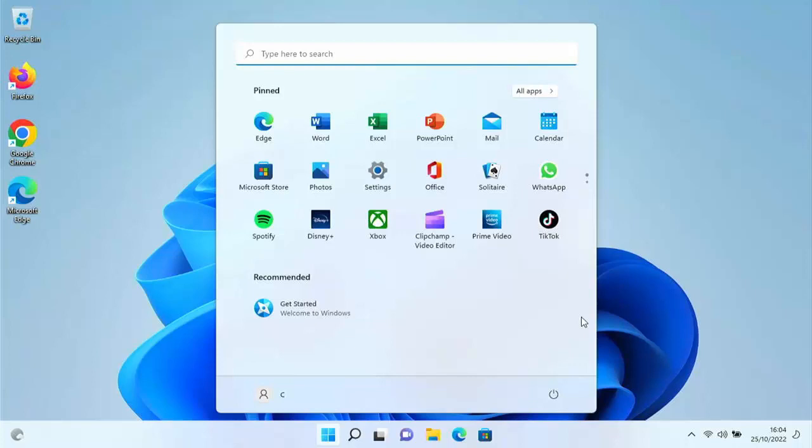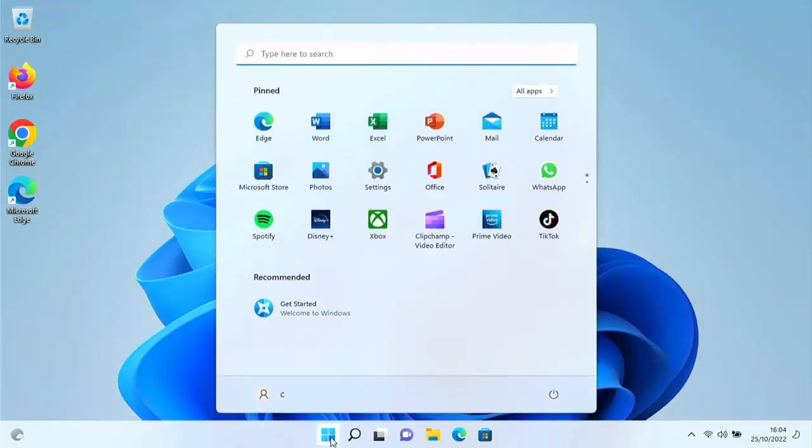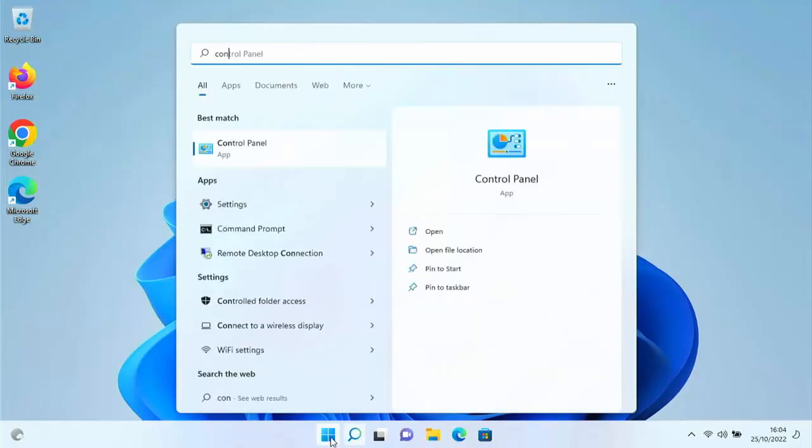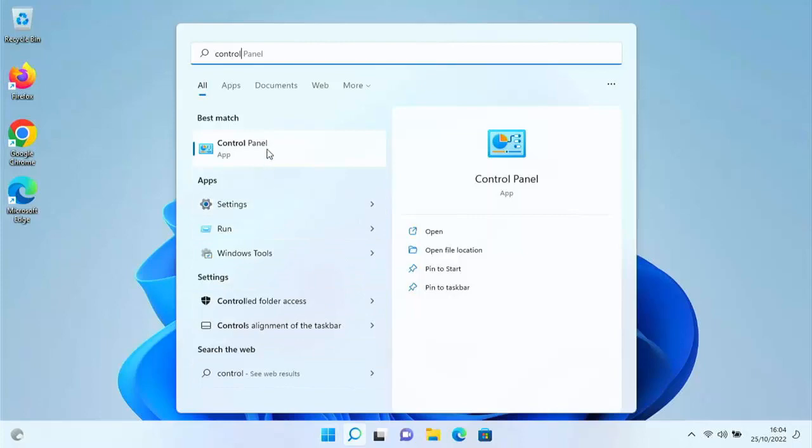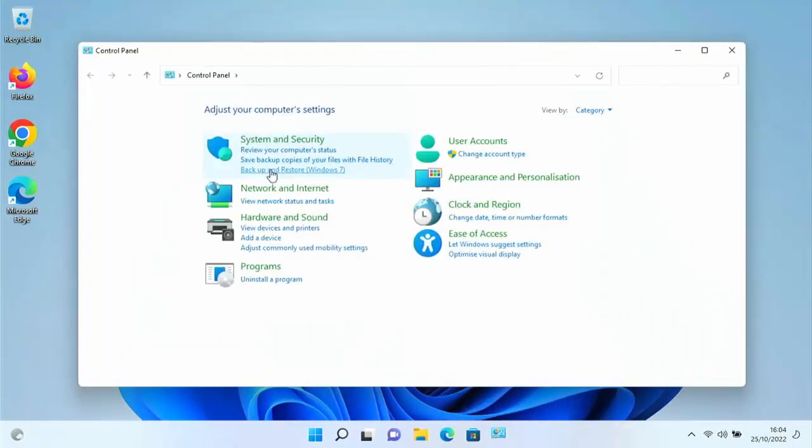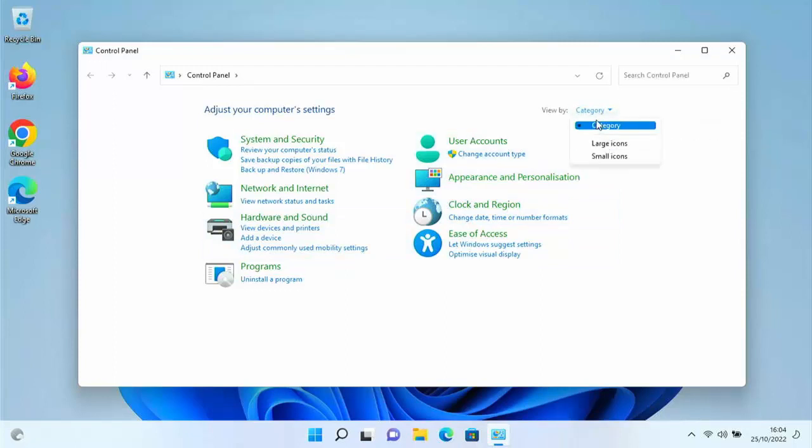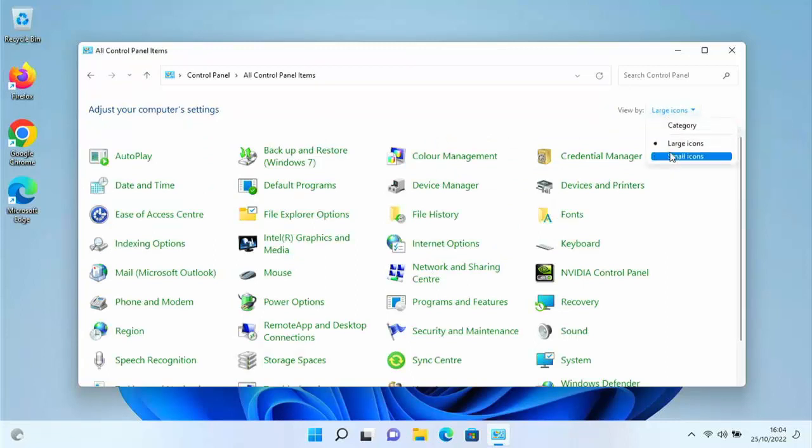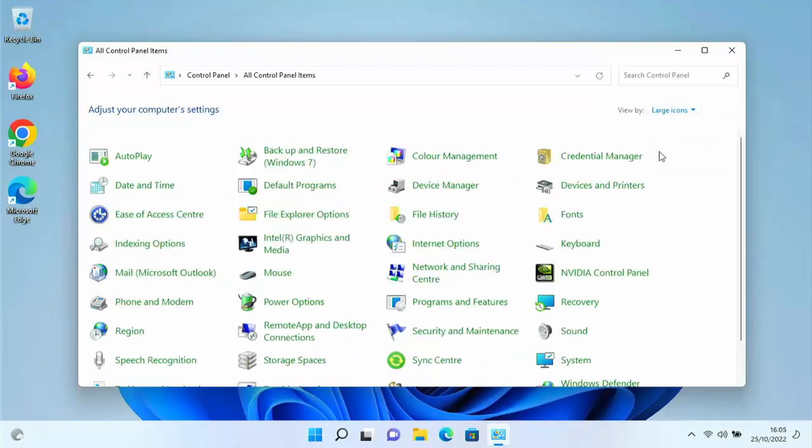First, click on the Start button and type 'control' (C-O-N-T-R-O-L) on the keyboard. Under best match, you should see Control Panel, so click on that. Next, go up to 'View by' and make sure it says 'Large'. Click on 'Category' and then click on 'Large'. If it's already set to Large, you can leave it.